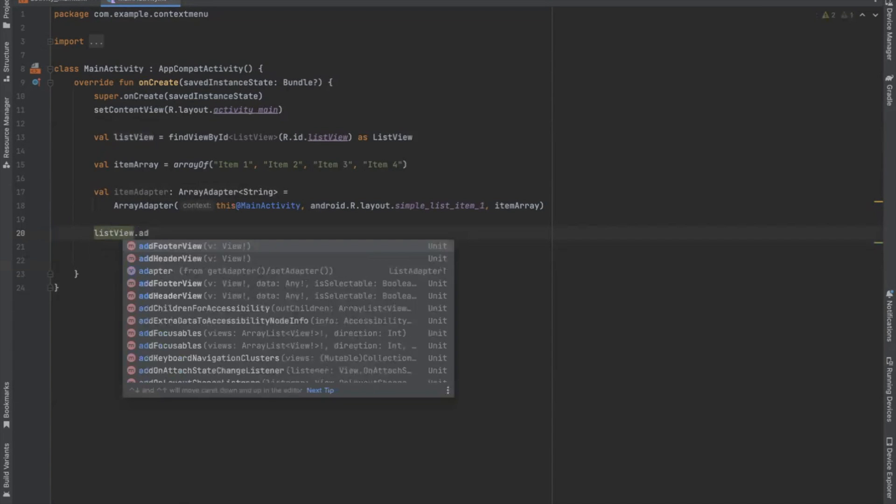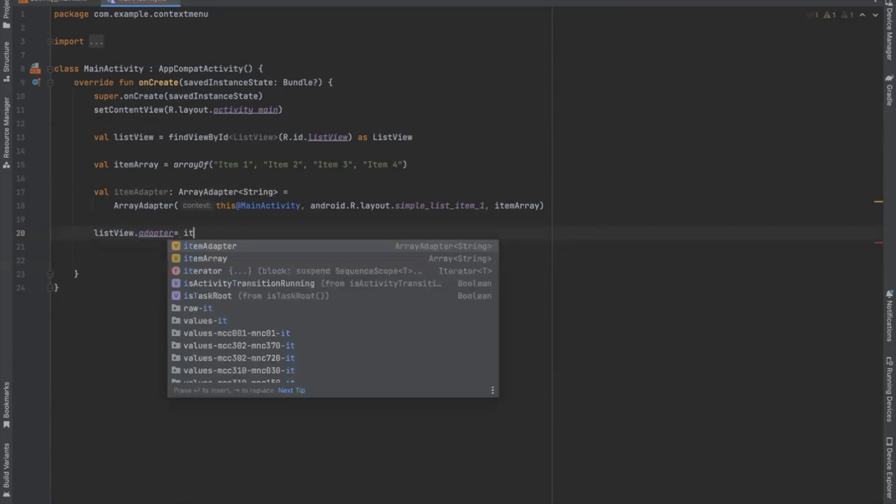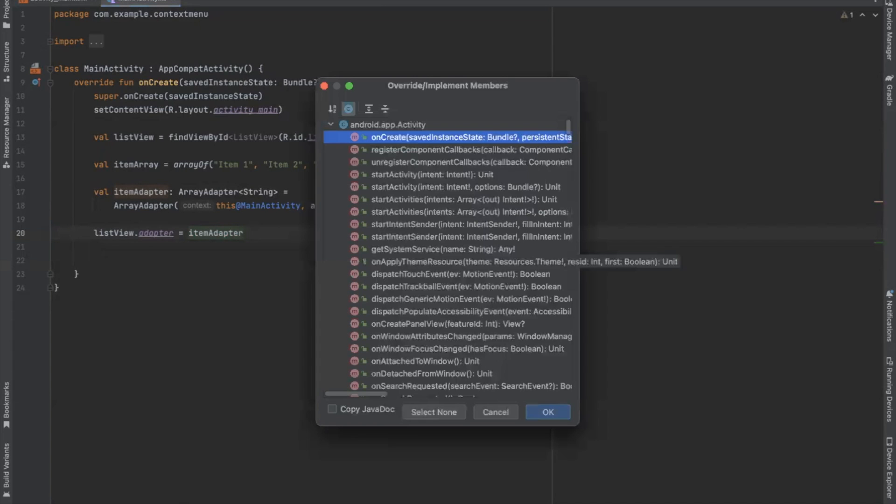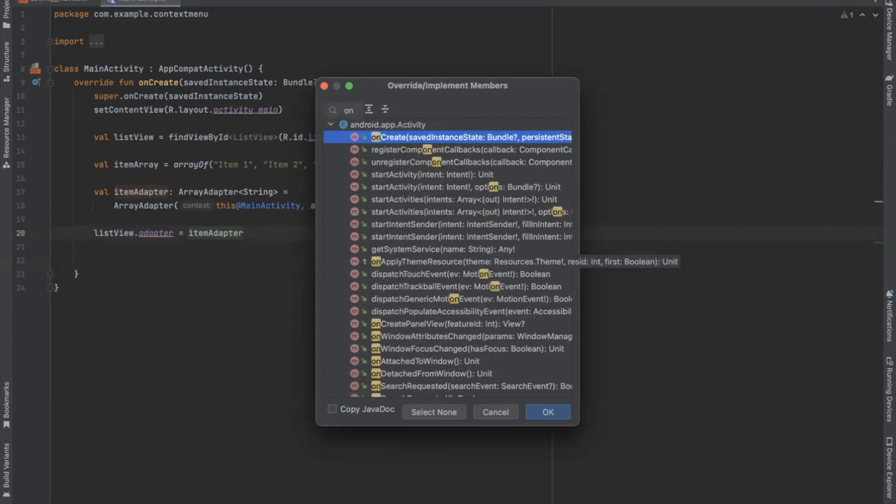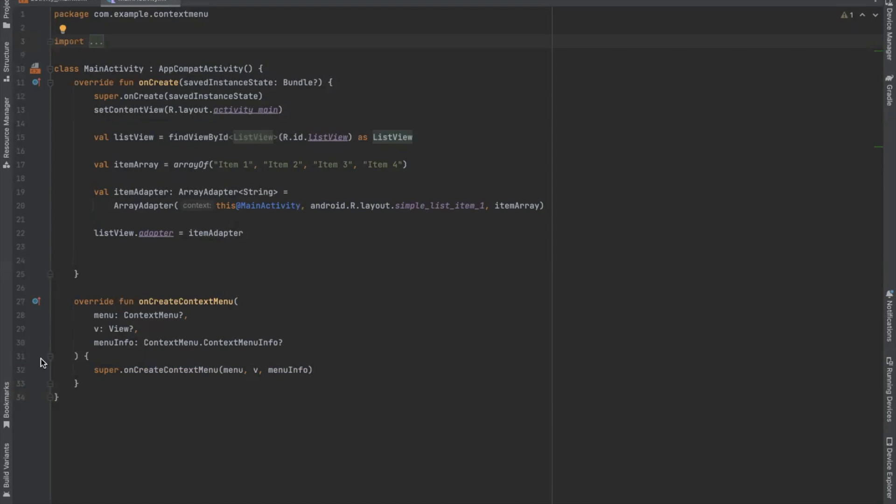Now we create an overwrite method on create context menu. Context menu is like a floating menu and that appears when the user performs a long press. So here when view receives a touch and code event, the system calls on create context menu. So this is where we define our menu item.